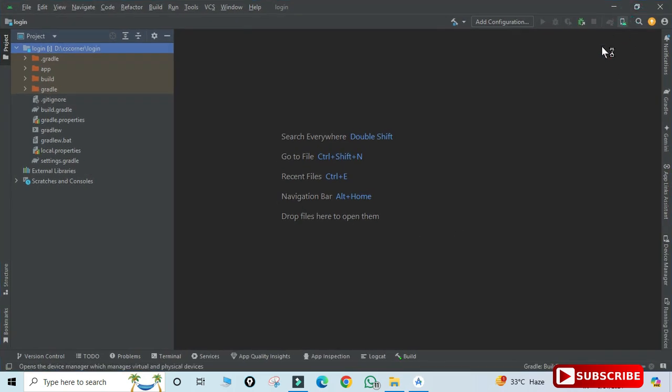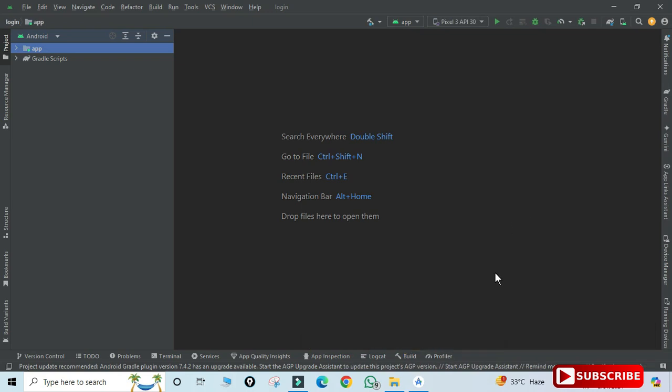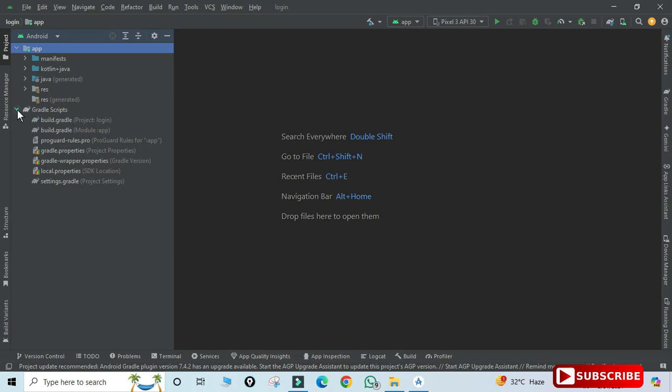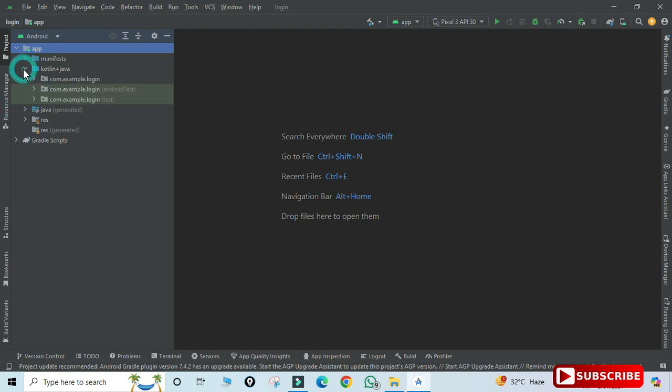You can see the application is built successfully, and here on the left side you can see my project. It's showing me my app. I'll just expand it, and here you can see I have my MainActivity file.